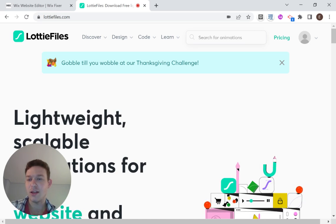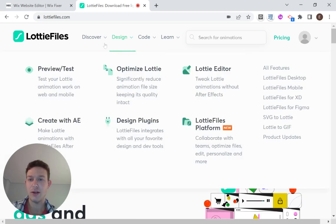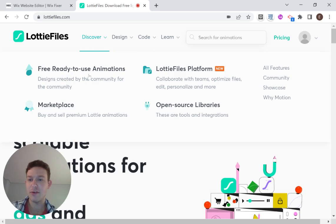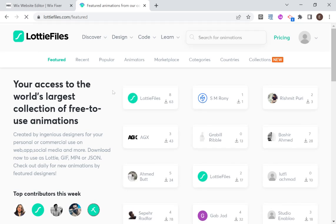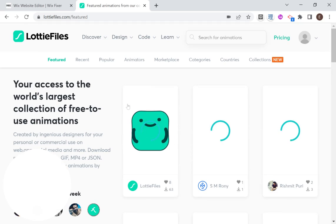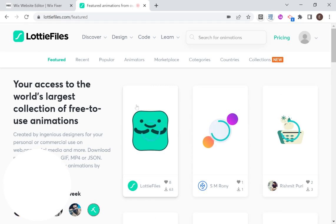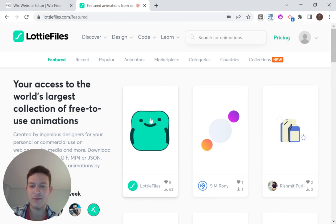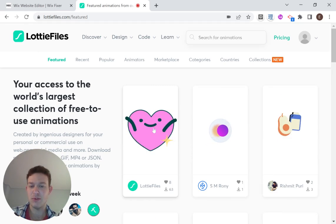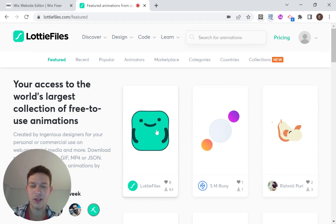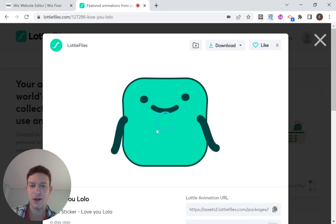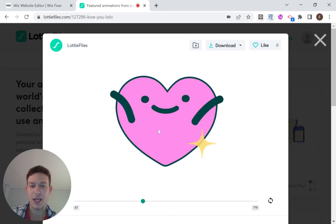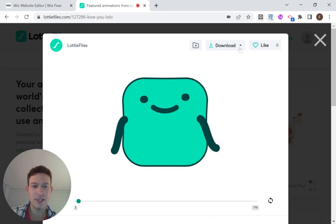Okay, so I'm starting off here on LottieFiles and I'm going to head over to Discover and look for some animation we can use for our demonstration. We have this cute little square heart thing over here, so I'm just going to click right there. Once you go into the animation, you'll see the download options.